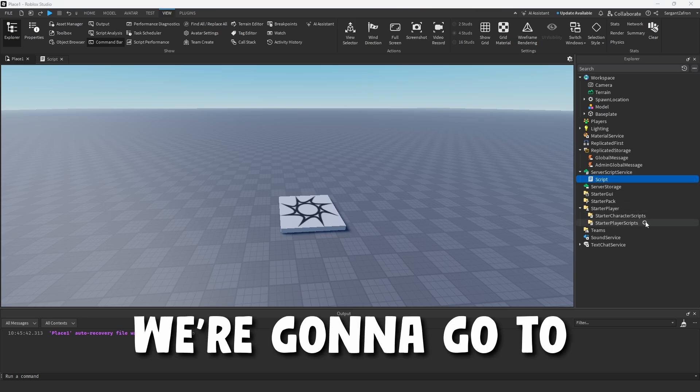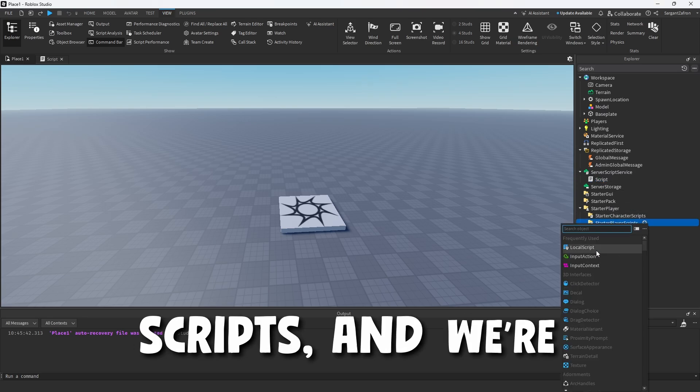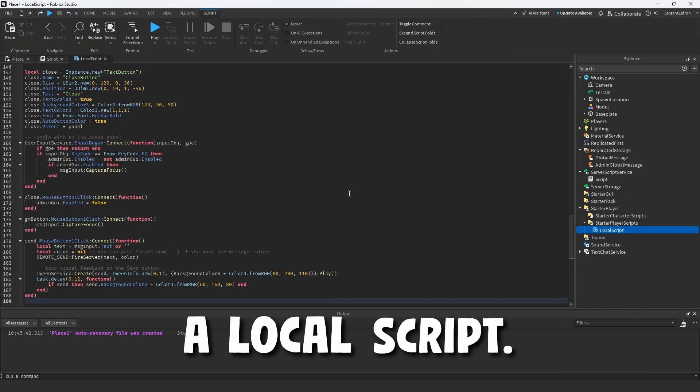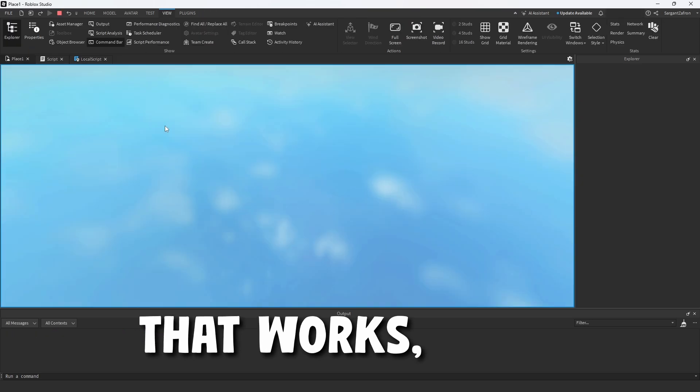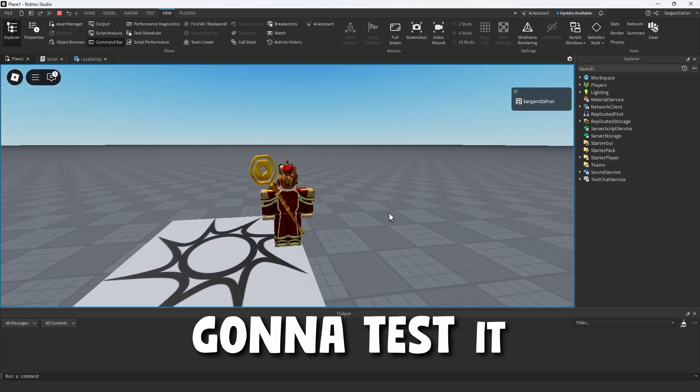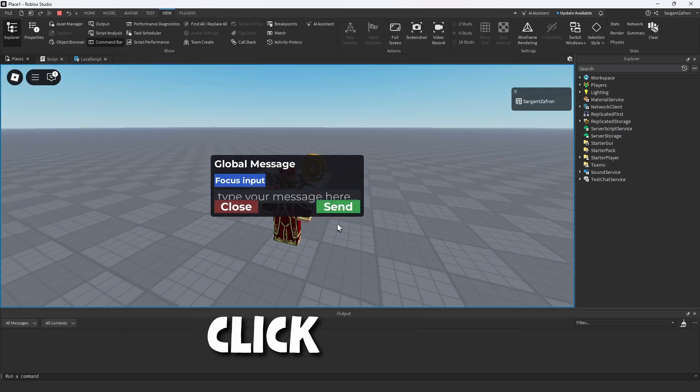The second one - we're going to come down to the starter player and go to starter player scripts. We're going to create a local script and paste this one in.